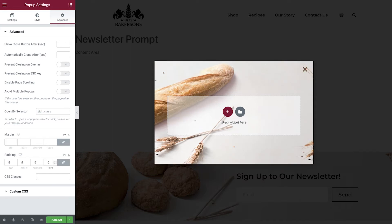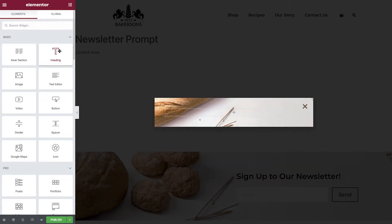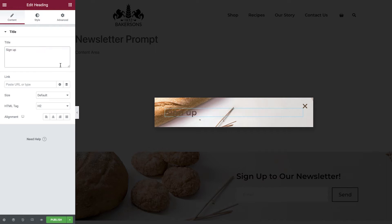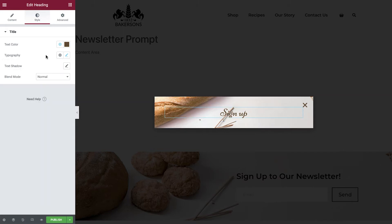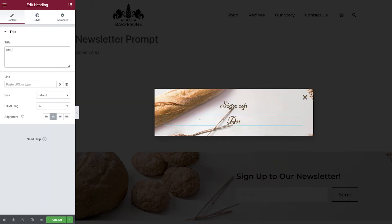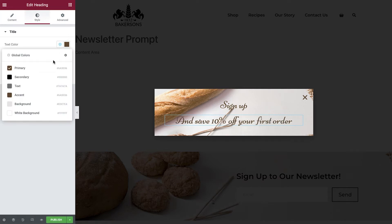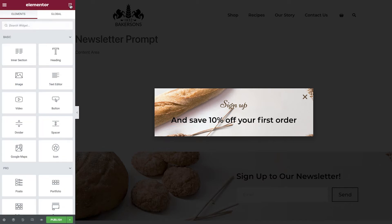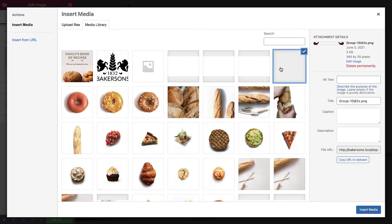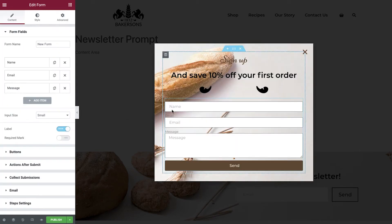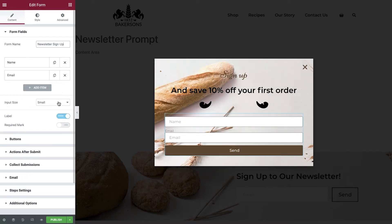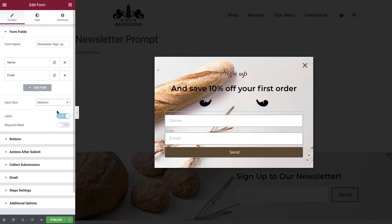Okay great, now let's add some content. Add a new one column section and then drop in a heading widget. Amend the text and the styles. Duplicate the heading, amend the text and then the styles. Add in our divider image and now add in a contact form. Give the form a name, remove the message field, amend the input size to medium, and hide the label.